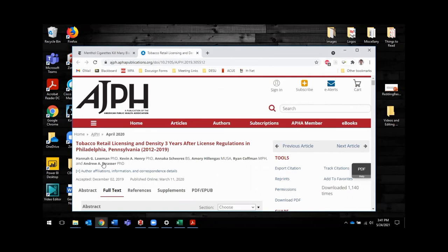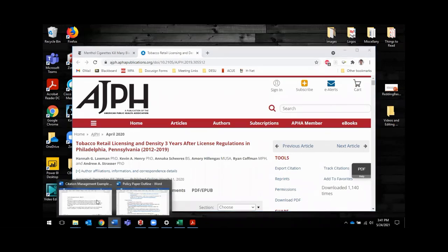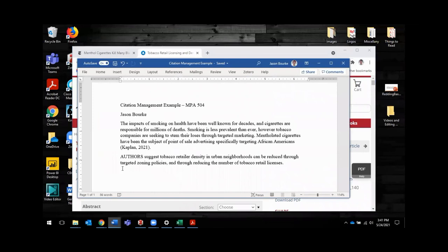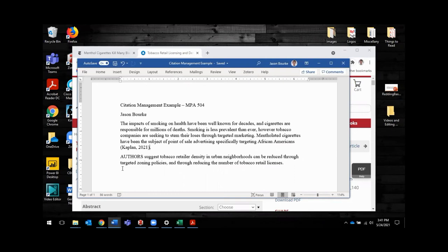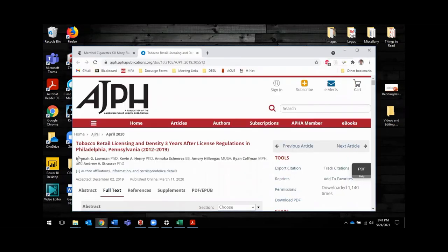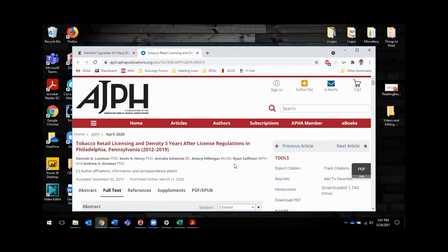I'm going to show you the other article that I'm citing. And sometimes we like to vary the way that we write about things. You know, we don't always write the author and date at the end of a sentence, right? So sometimes we want to vary our language. We'll say, you know, this author suggests that tobacco retailer density, blah, blah, blah. So the way that you would do that is, here is this article, Lawman, Henry, Shears, Hill and Gas, Kaufman, and Strasser.